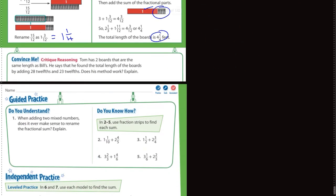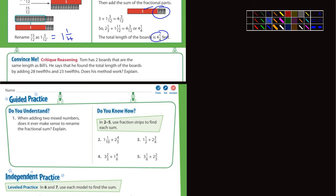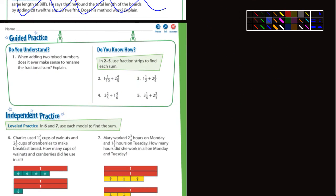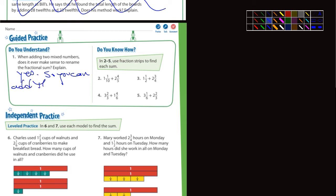If the modeling helps you, great — you can do that. If it doesn't, I'm not too concerned. You guys can actually skip the 'convince me' section. Let's jump into the guided practice. It says: do you understand? When adding two mixed numbers, does it ever make sense to rename the fractional sum? Yes, it does — you need to rename the fractional parts because you can't add fractions unless they have the same sized parts.